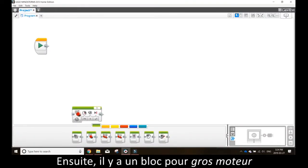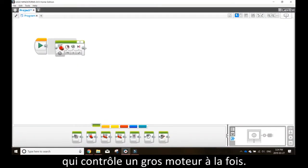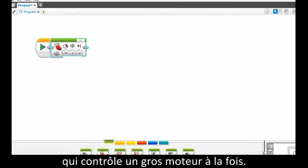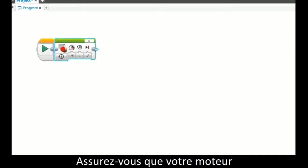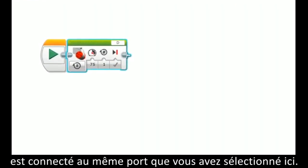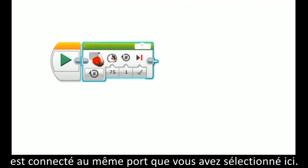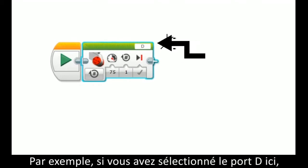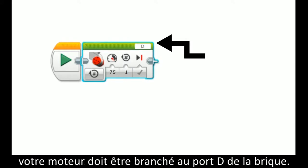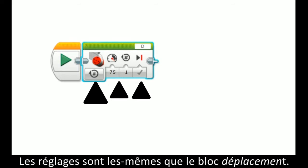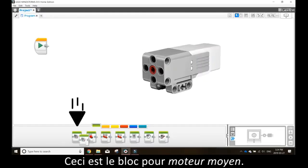Next is the large motor block, which controls one large motor individually. It is very important to ensure you have the same motor port letter plugged into your robot as you have selected here. For example, if you have port D selected here, make sure that your motor is plugged into port D on your robot brick. Otherwise, it is adjusted the same as the steering block.